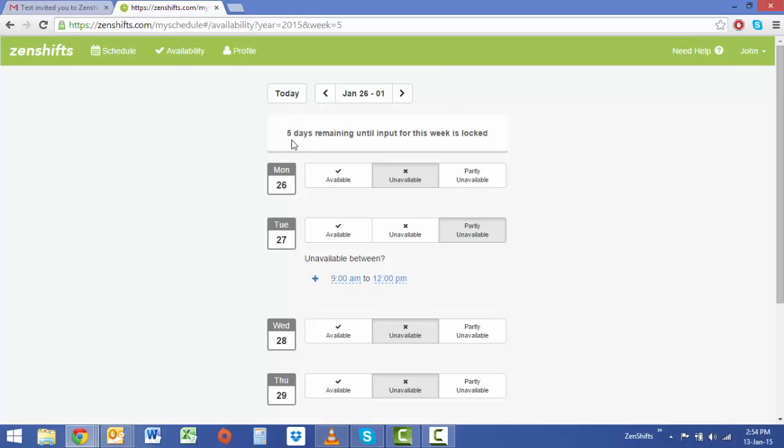You'll notice across the top there's five days remaining until input for this week is locked. The reason we lock availabilities is so that a staff member is not able to make changes to their availability once a manager has started doing a roster.